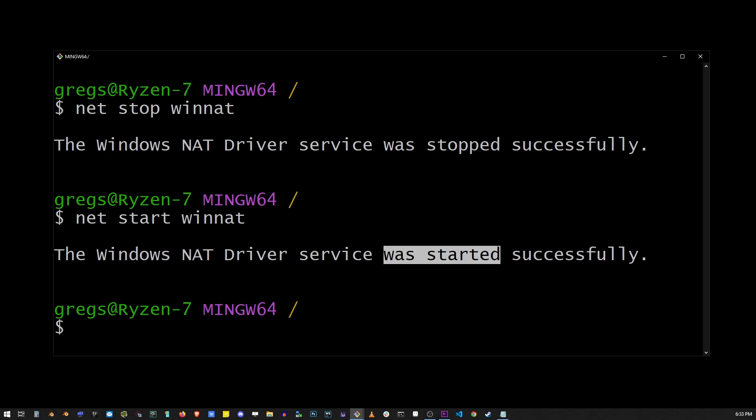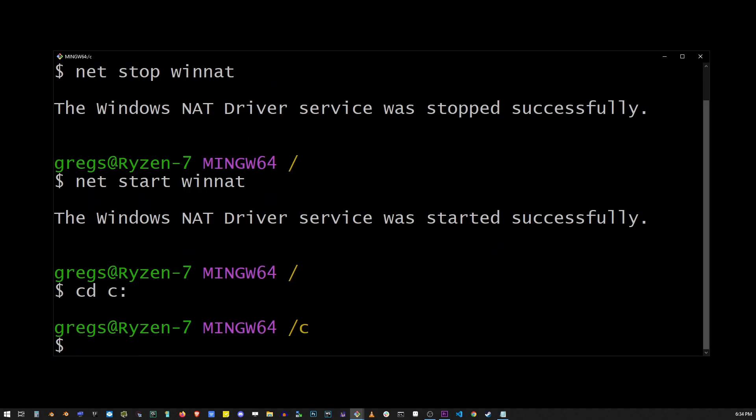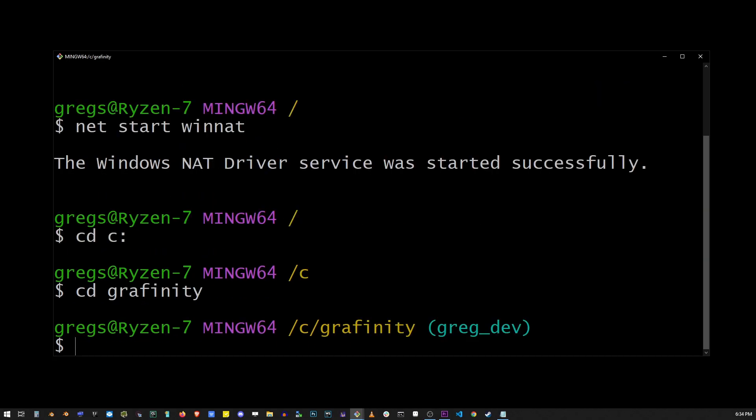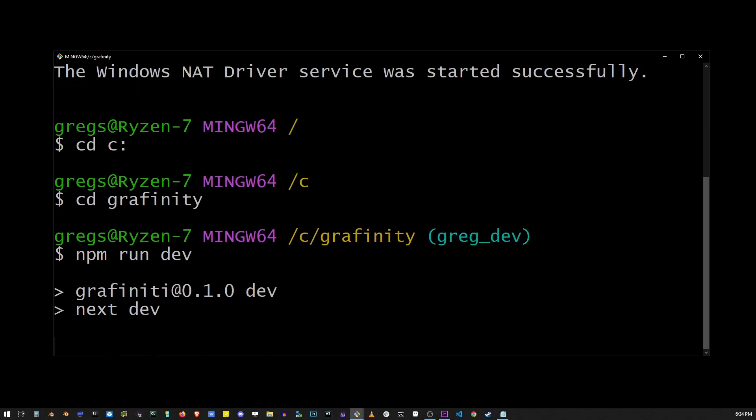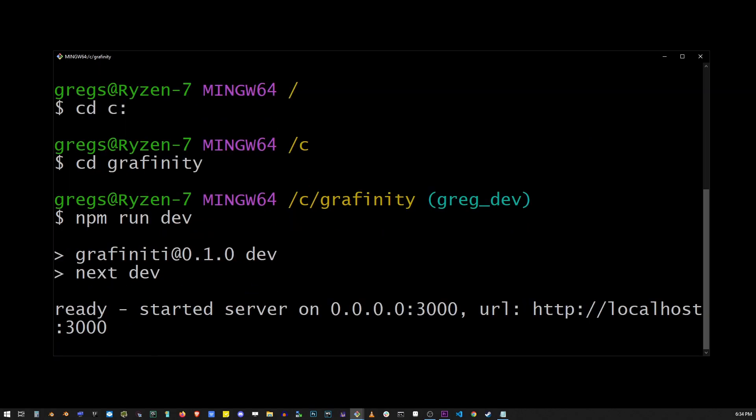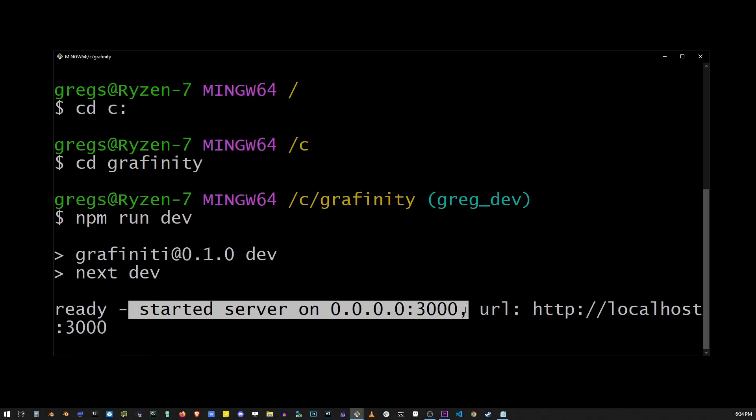go ahead and navigate to your Node.js app folder, Grafinity in my case, and I'm going to run npm run dev again. And as you can see that actually fixed the problem and the server started.